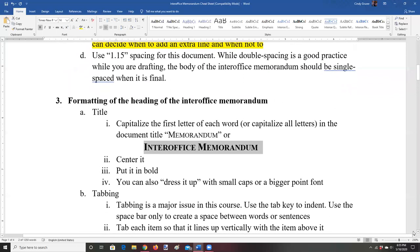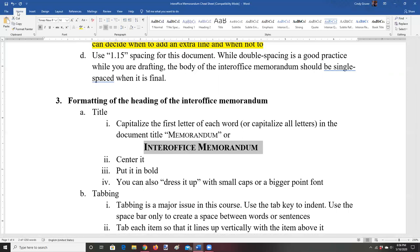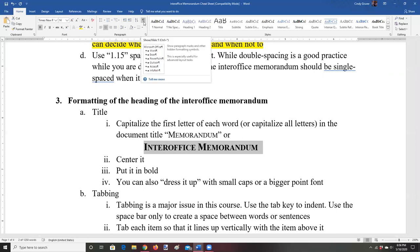Now we're going to talk about tabbing, and this is a major issue in documents. Some students every semester never master this, so please pay particular attention because this will result in point deductions throughout the semester. I think the reason people don't correct the problem is they don't really understand what's being asked, so I'm going to explain it in this presentation and in several after this.